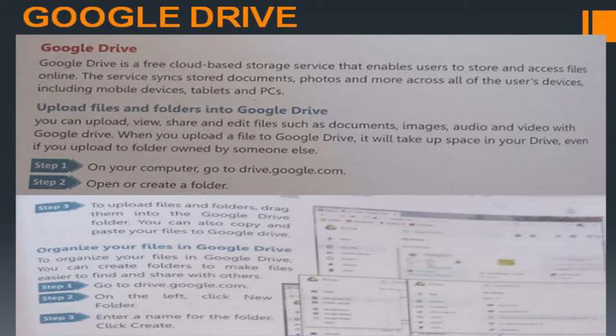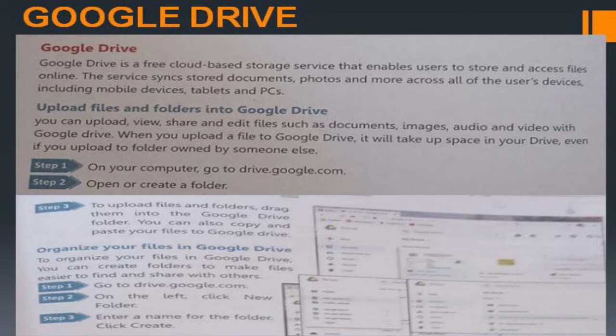Steps to upload to Google Drive: on your computer, go to drive.google.com, then open or create a folder. To upload files, drag them into Google Drive, or copy and paste your files there. To organize files in Google Drive, create folders to make them easier to find and share. On the left, click New Folder, enter a folder name, and click Create.